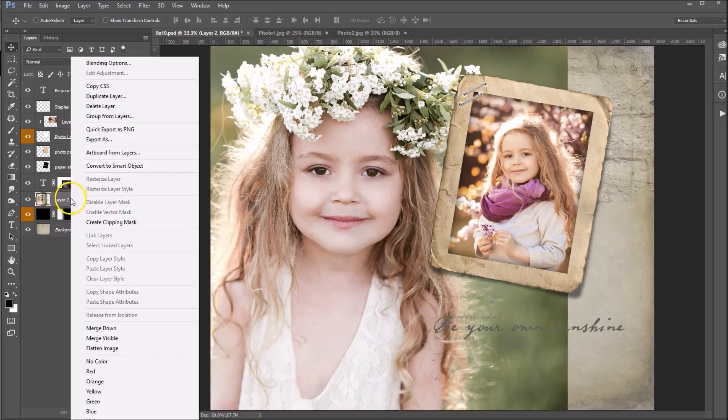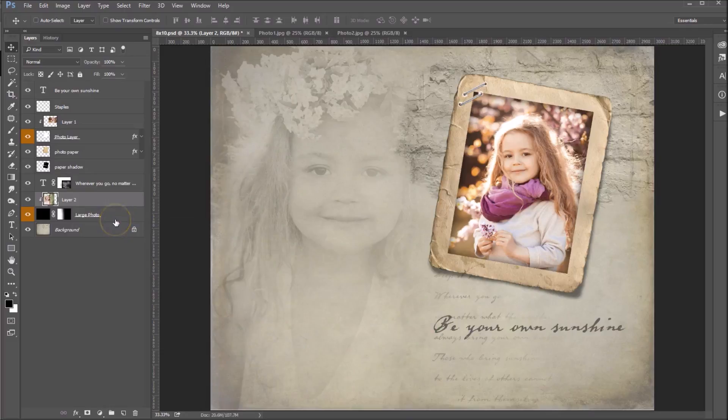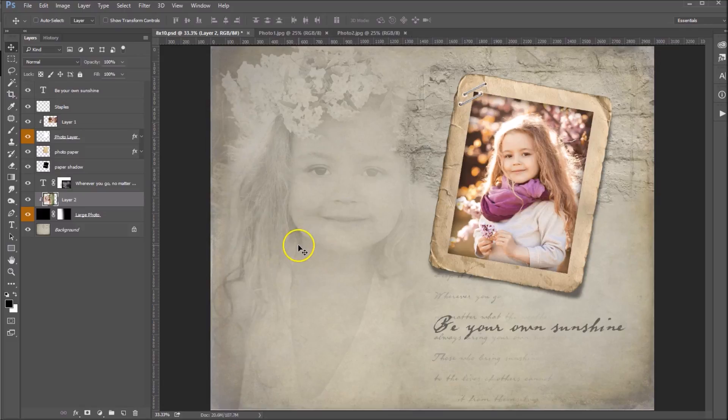Once again, we will right-click, create clipping mask. And now she's taking on the properties of this layer here, which we have set to black and white.